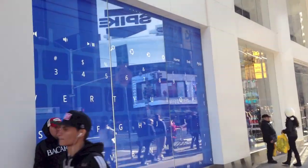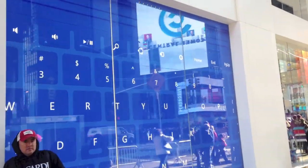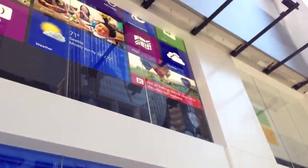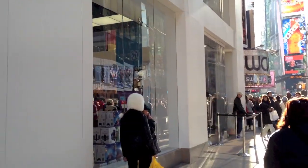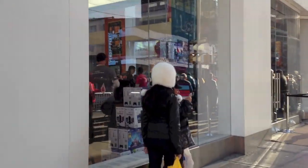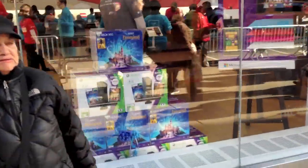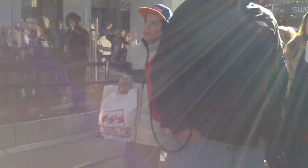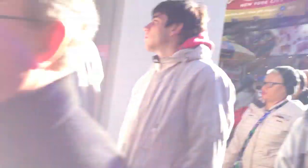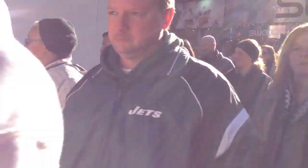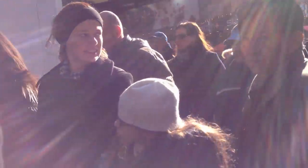Alright, so we're here and here's the Surface store. The Windows, Microsoft store I should say. You can see that it's got some Xboxes in there. It's got a bunch of other stuff in there. Hopefully there is no line to get in.